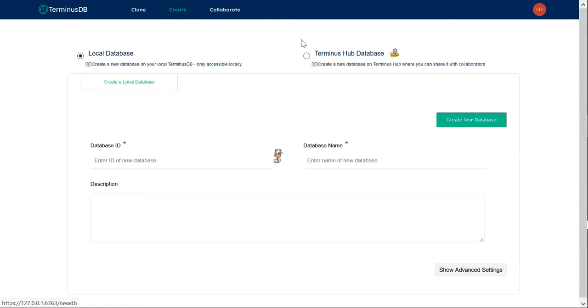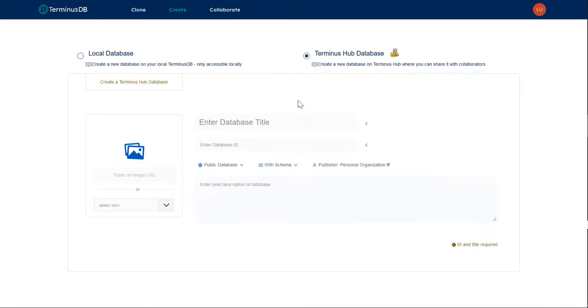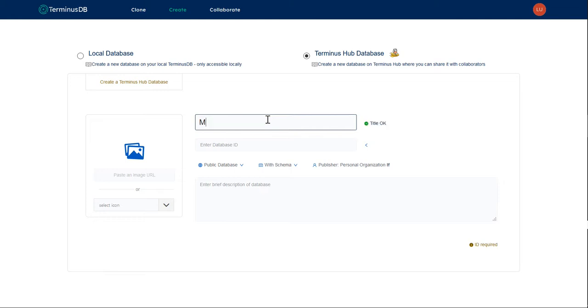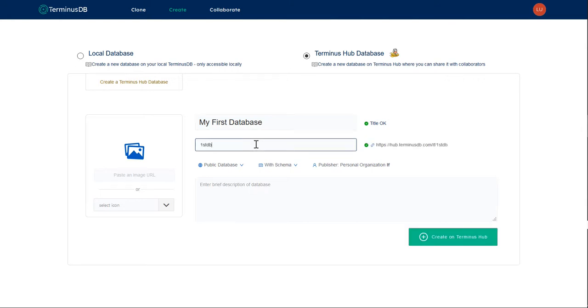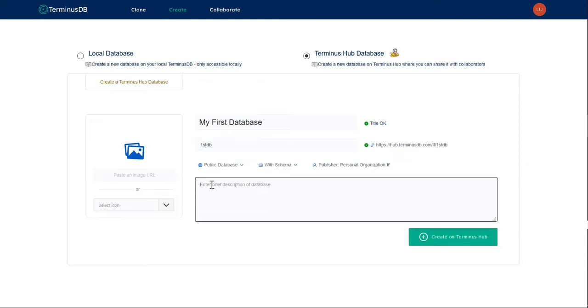We're going to go ahead and create. I'm going to call the database MyFirstDatabase, and we're going to give it the ID FirstDB. As you can see, it's all addressable by your ID, so it can't have any spaces.